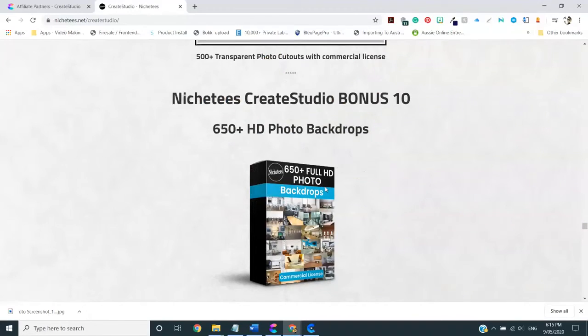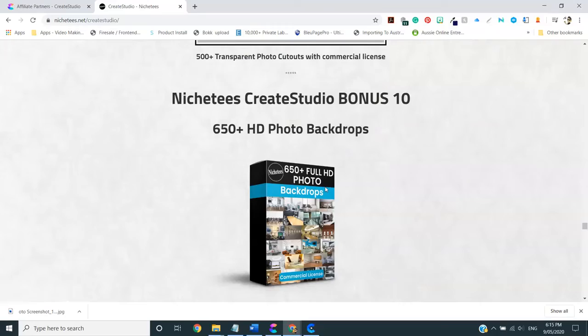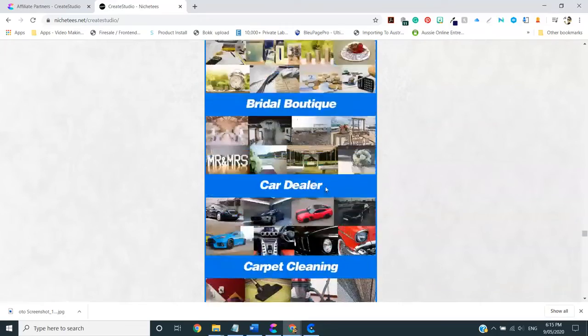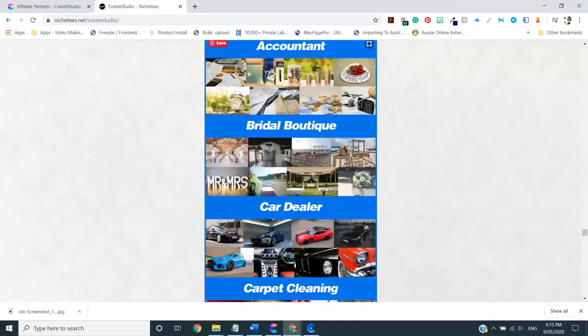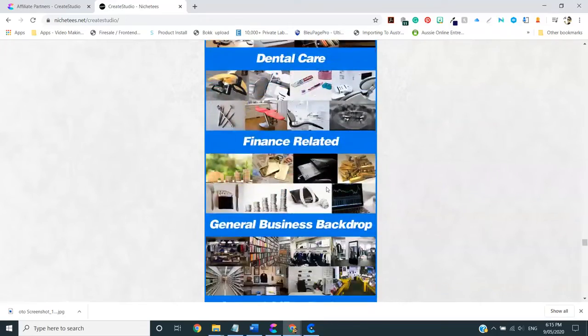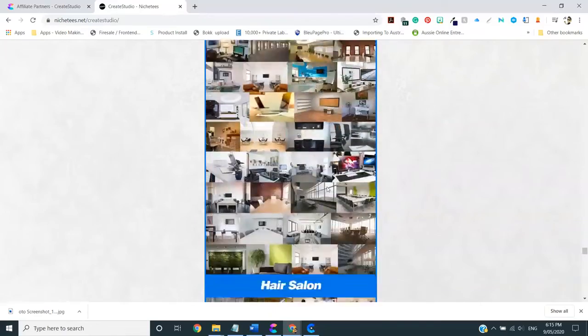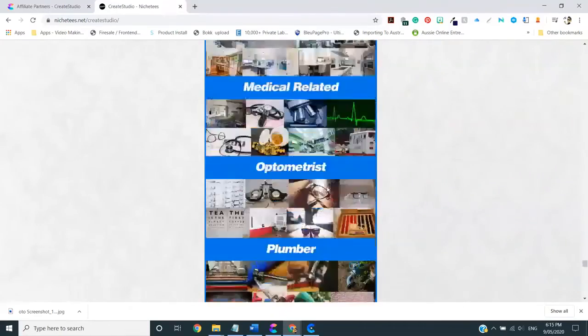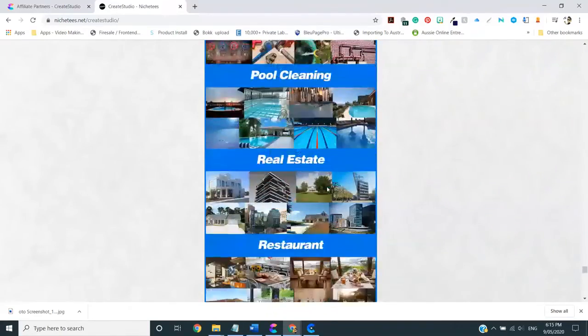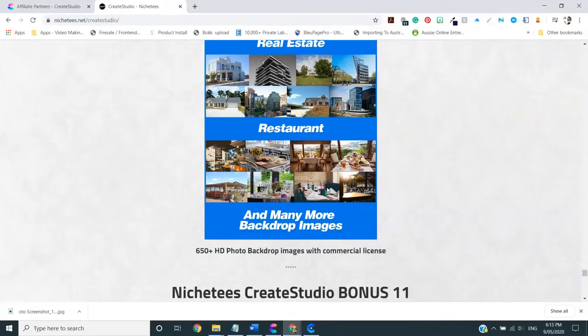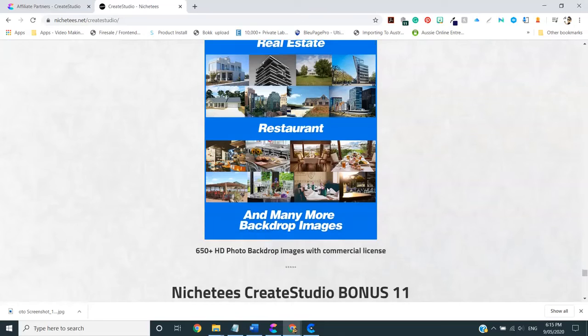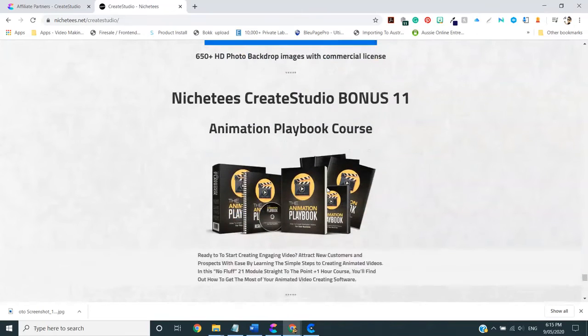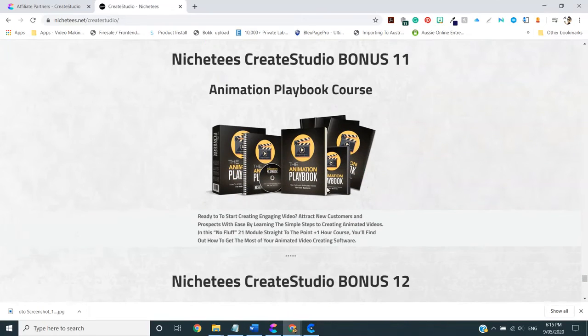Oh, there's a lot there. Okay, and then we have bonus number 10 and that is 650 HD photo backdrops. Again, these are like the green screen ones. But as you can see, there is a multitude of different kinds that are in this package. So if you are making videos for other people, for businesses, there's a lot in there you can use.